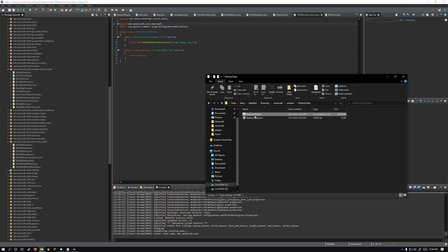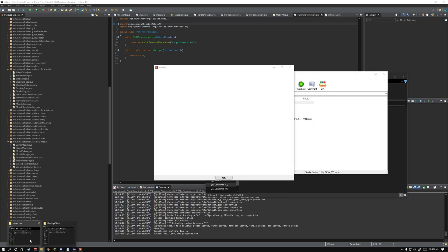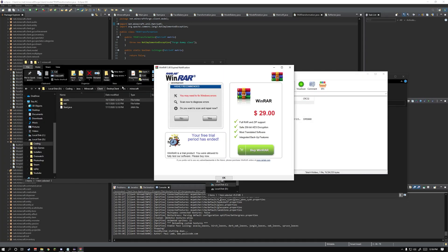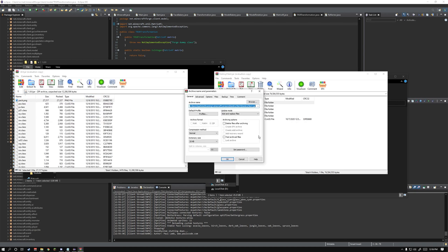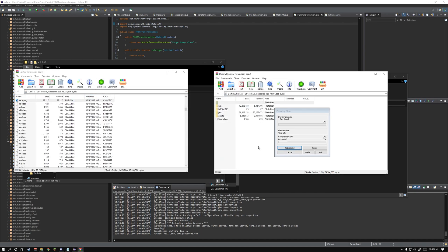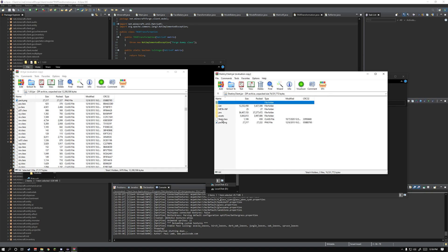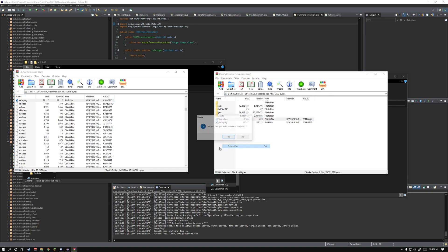Next you're going to go into your versions folder. Open up the jar with Winrar. And grab that 1.8 jar that we were talking about earlier. Now search for pack.png and just drag it in. Click OK. Once that's done, just delete start.class.